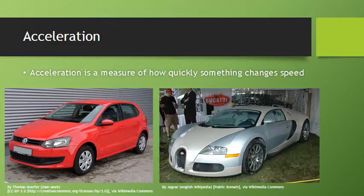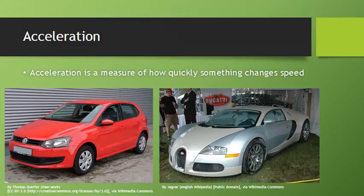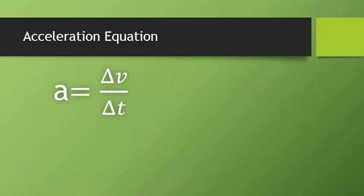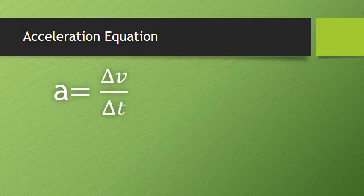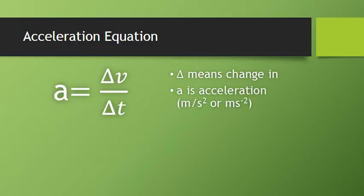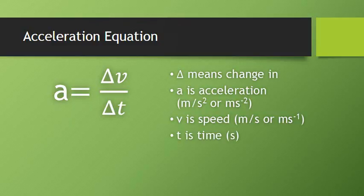Both of those cars will travel quite comfortably at 50 km an hour. But if we stopped at the traffic lights and pulled up next to each other, the difference would be that the Bugatti can accelerate to that 50 km per hour much faster than my car can. It will change its speed much more rapidly than the poor Polo. So to find acceleration we use our acceleration equation, which is acceleration equals the change in speed divided by the change in time. And again we're using that triangle to mean change in. A is the acceleration in meters per second squared, V is the speed in meters per second, and T is the time in seconds.